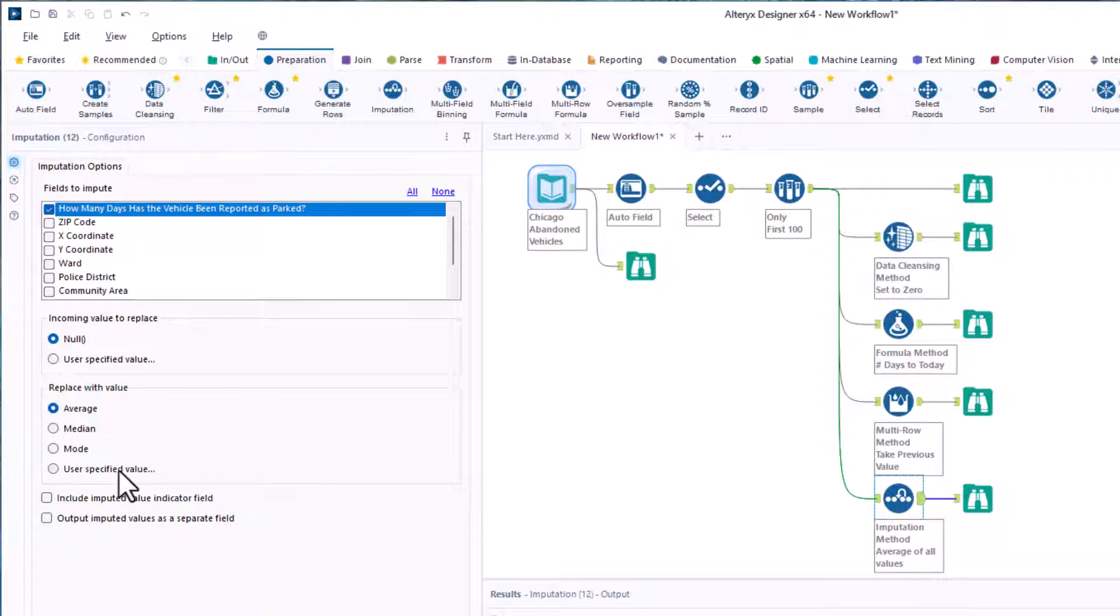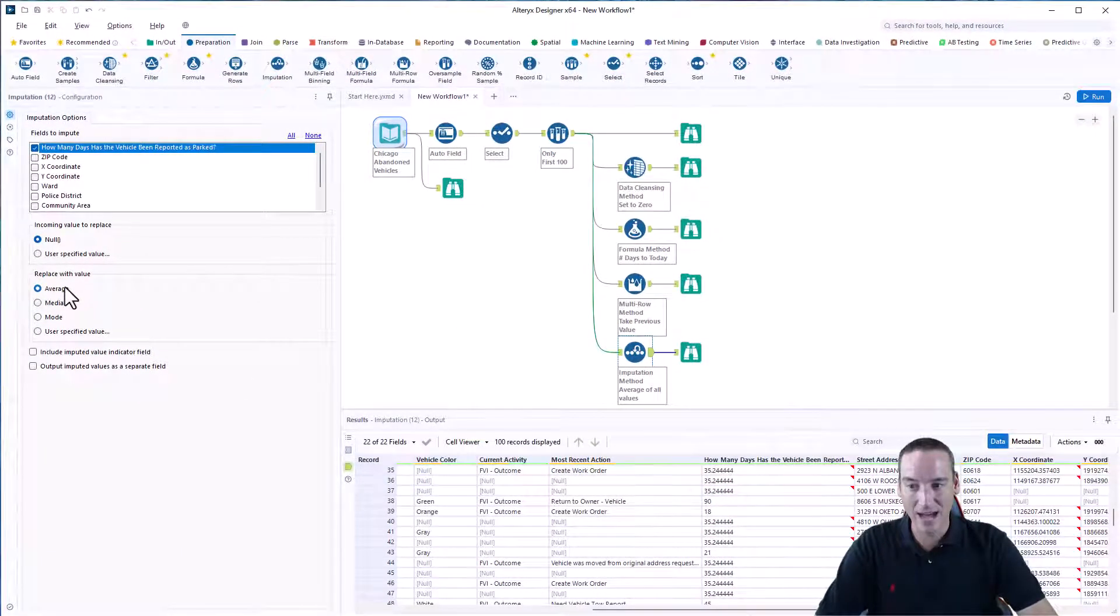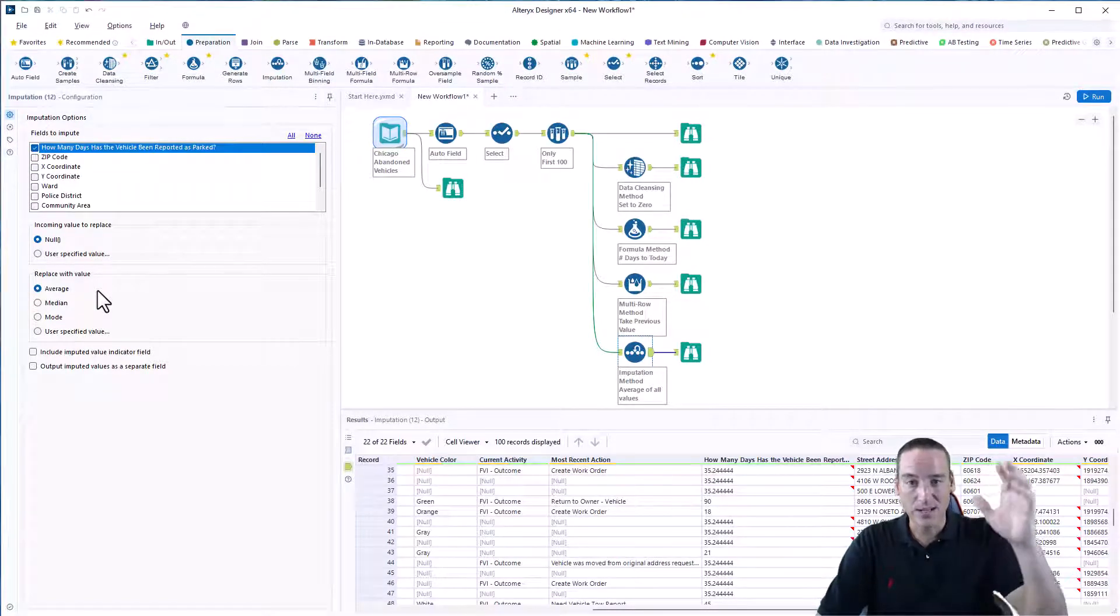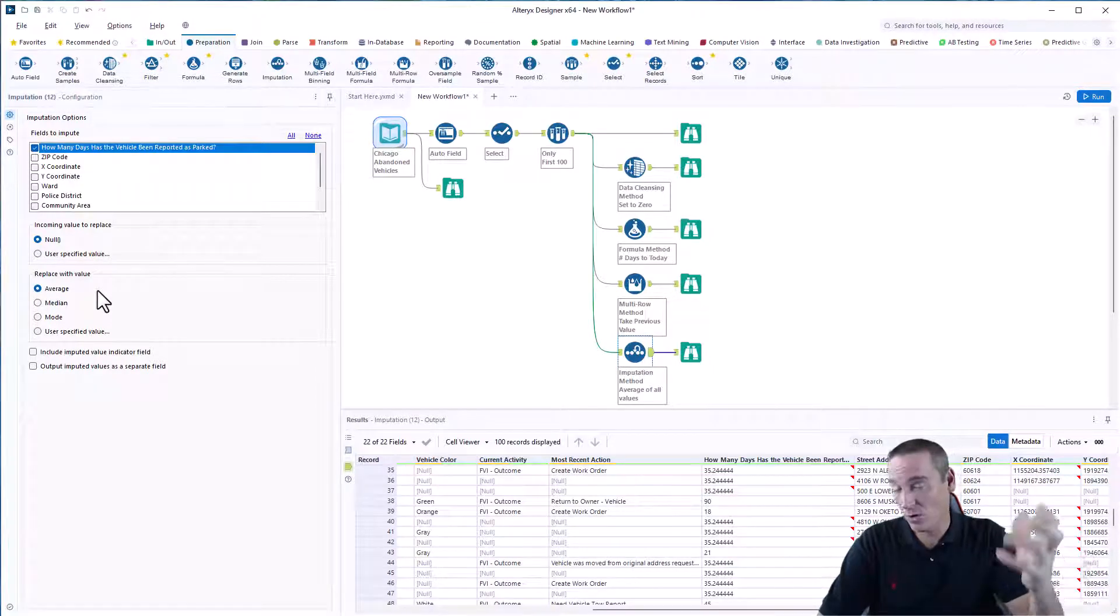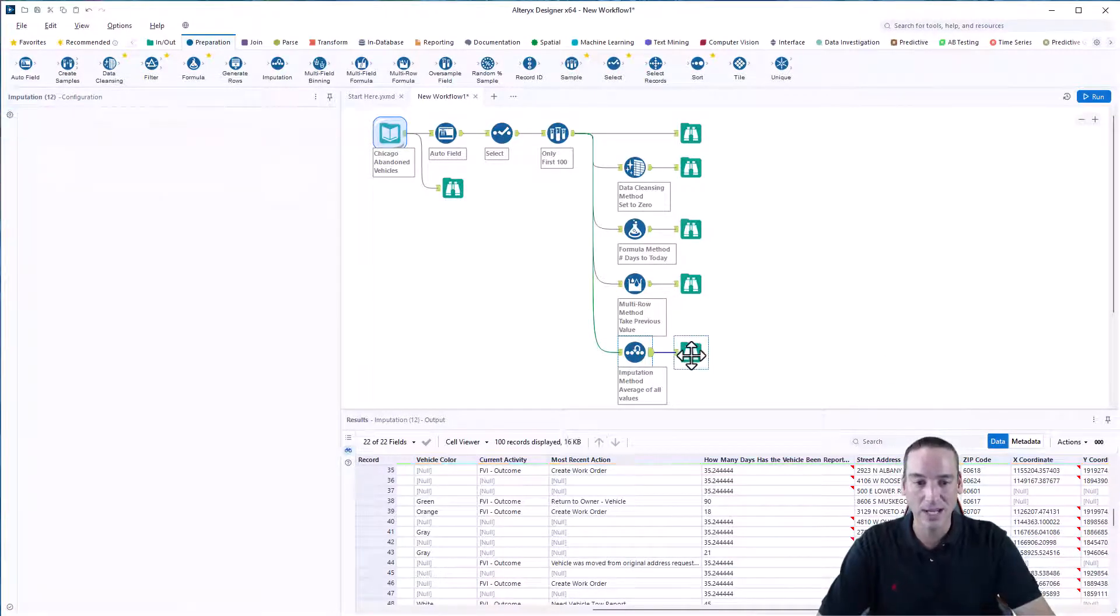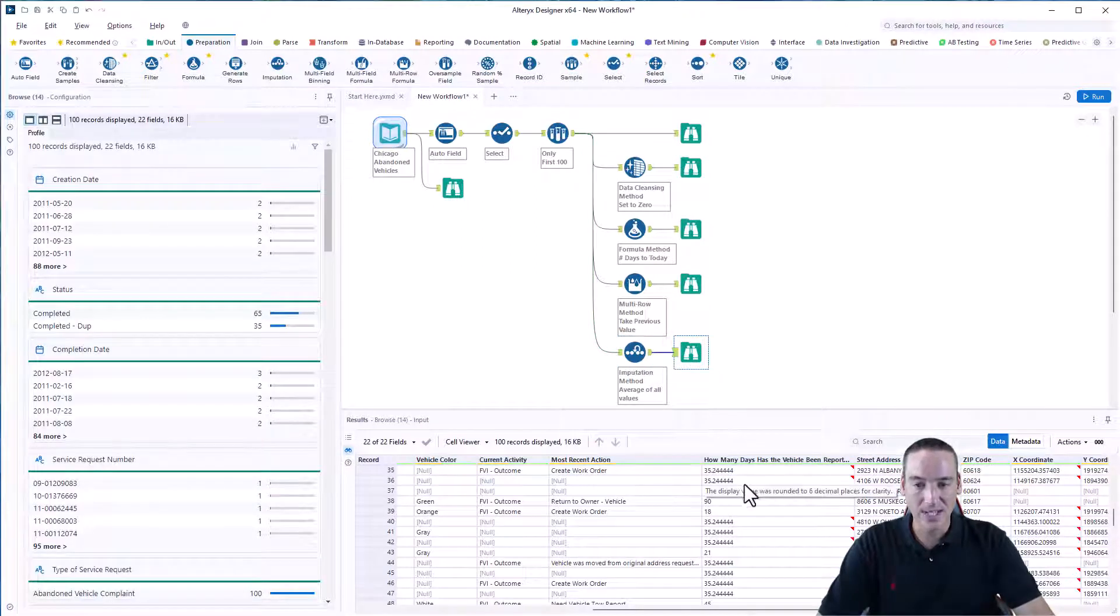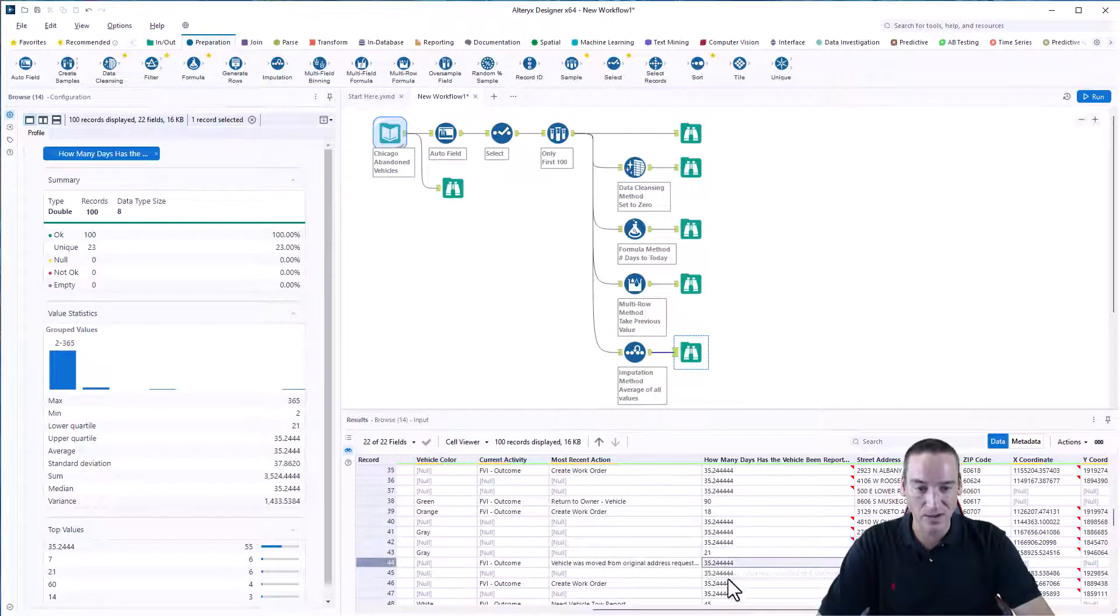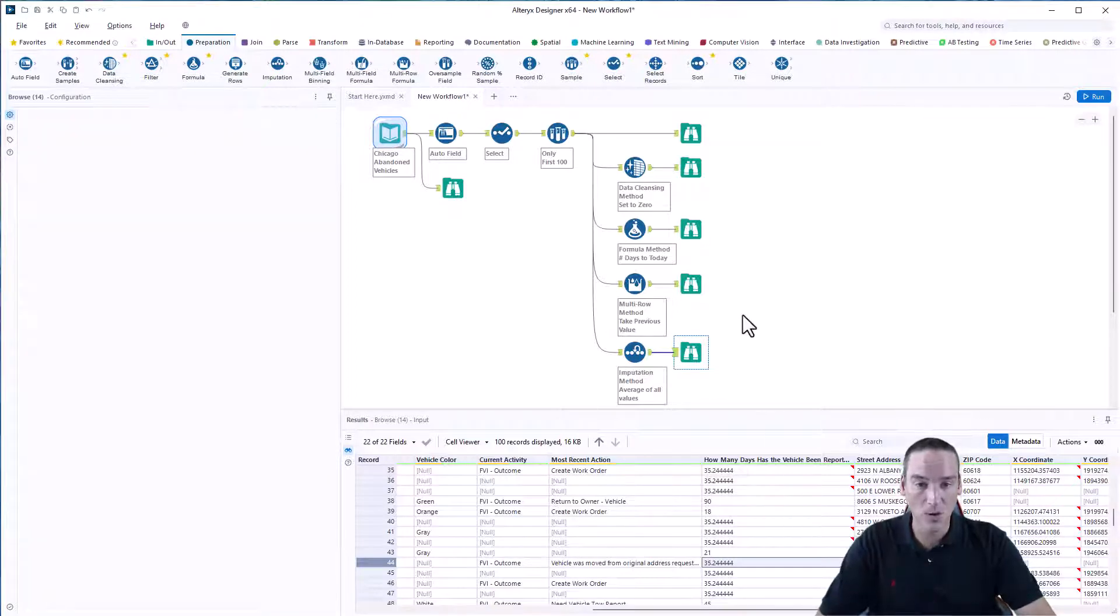I'm going to calculate the average, which means Alteryx is going to go through that entire column and sum the column and then divide it by how many records are in that column or rows are in that column and then give me an average. So when I look at my browse tool, you'll notice that for the missing values, I get an average of what that column was and it's for every single null. So it's 35.24 roughly for every single one.